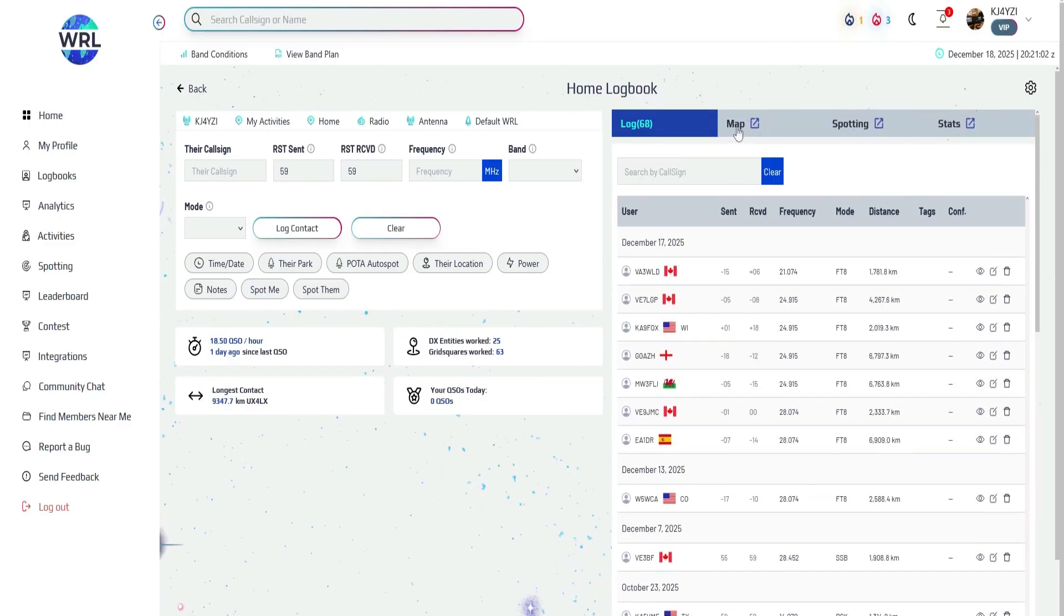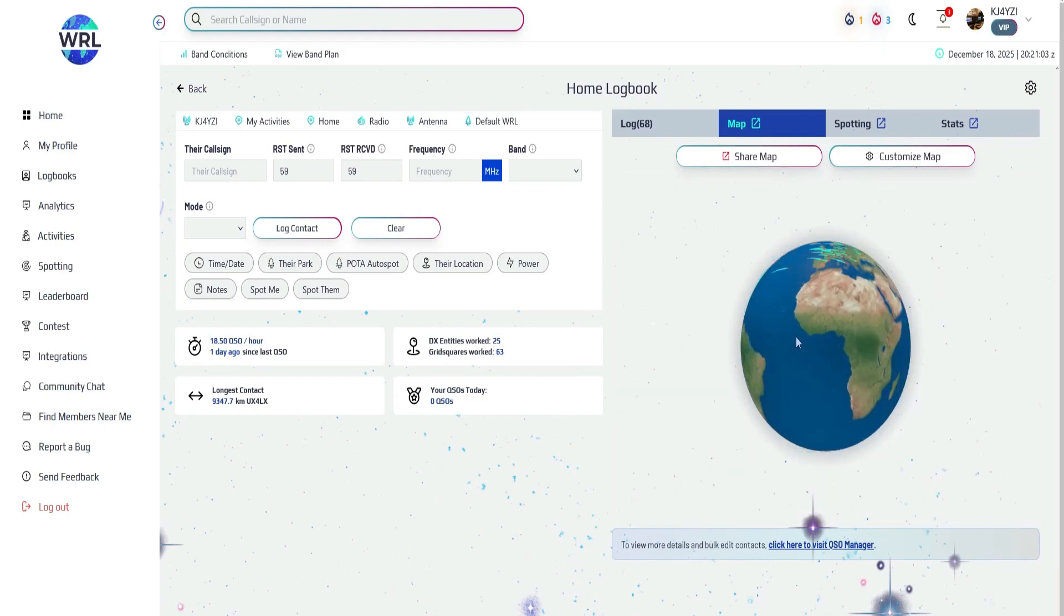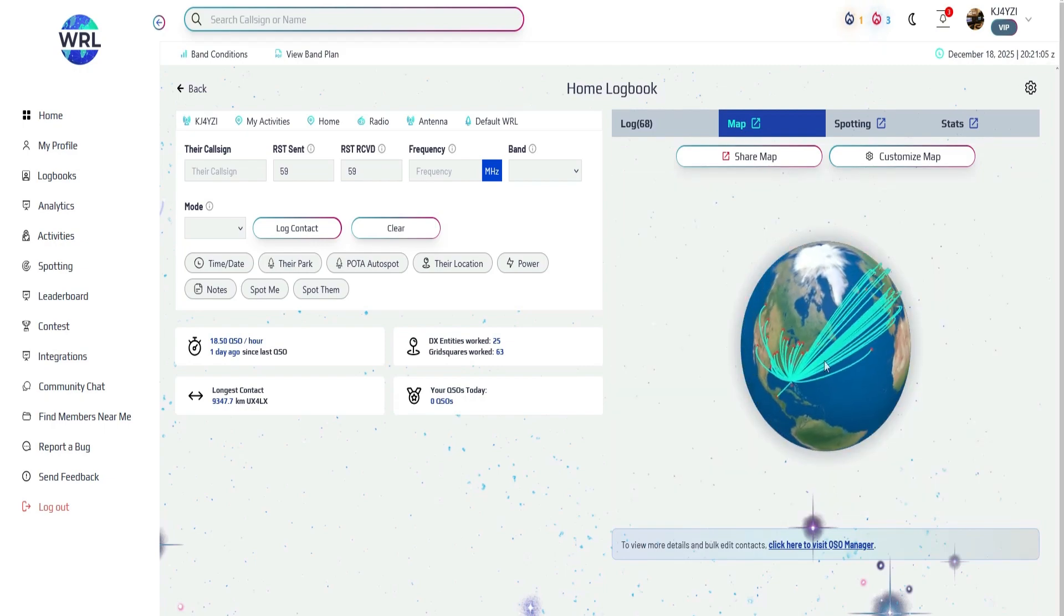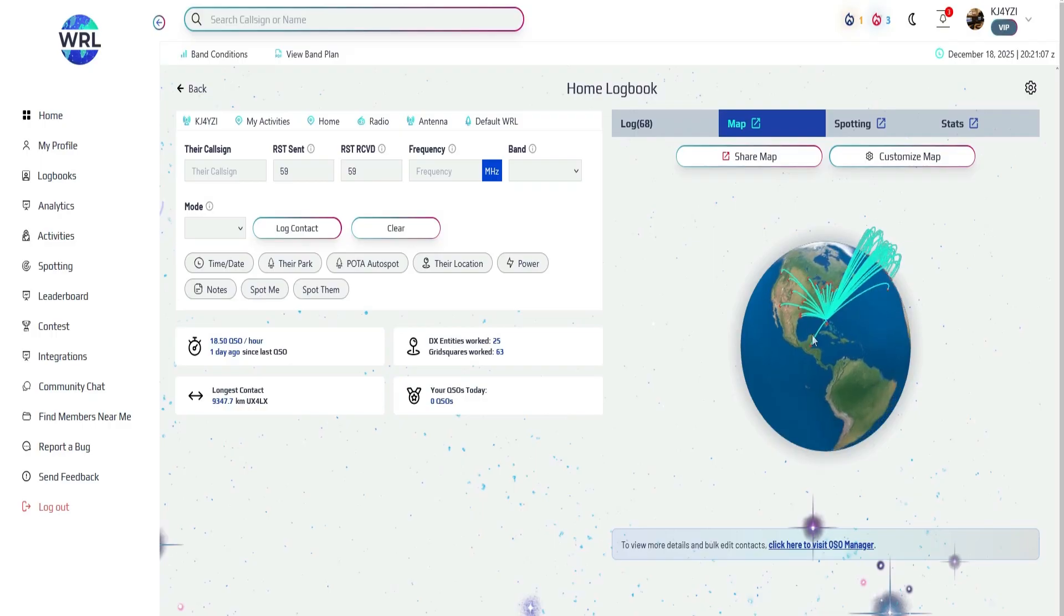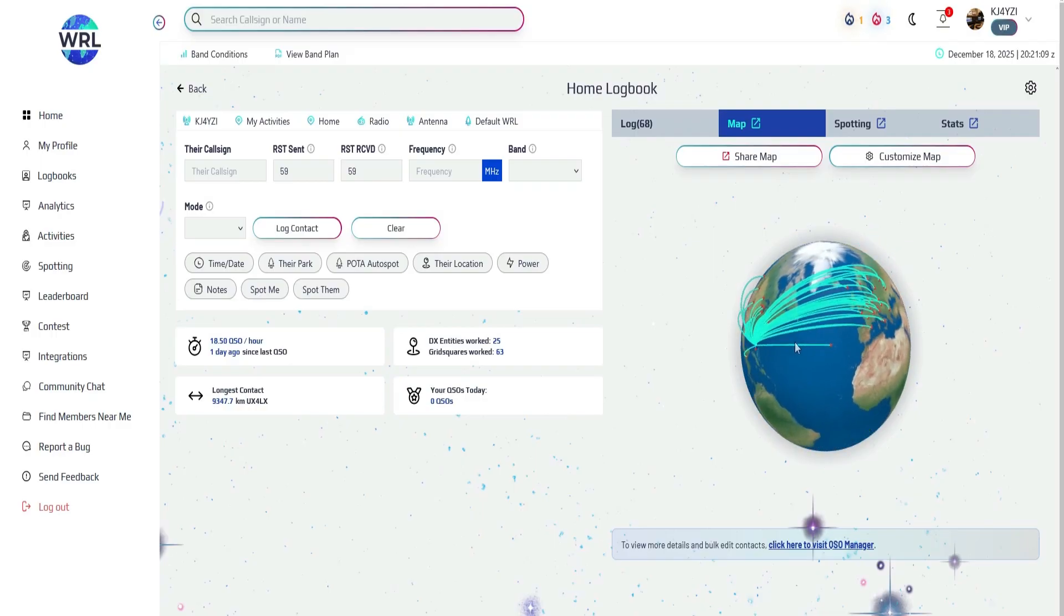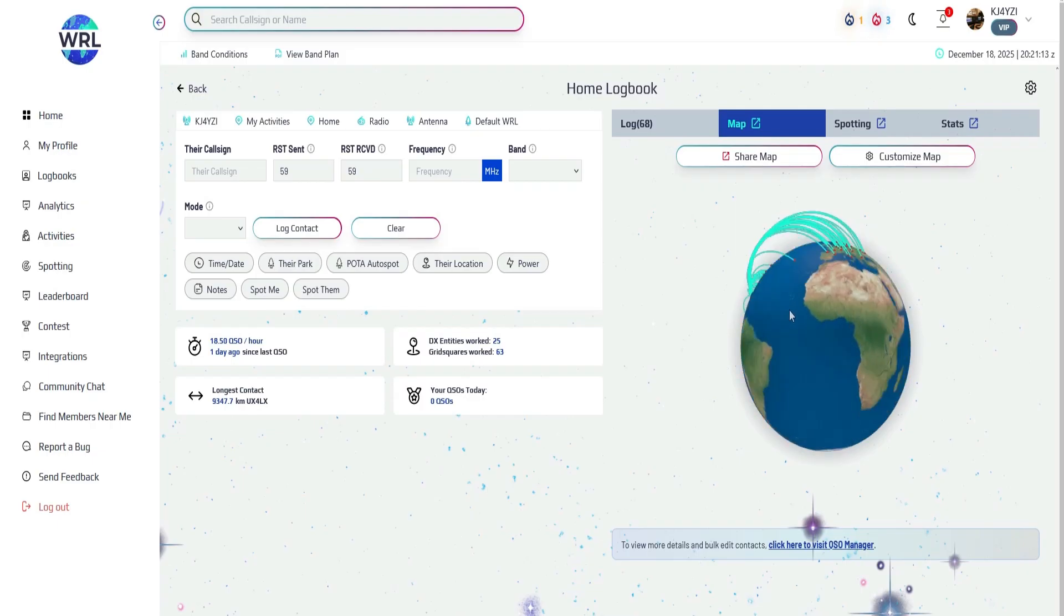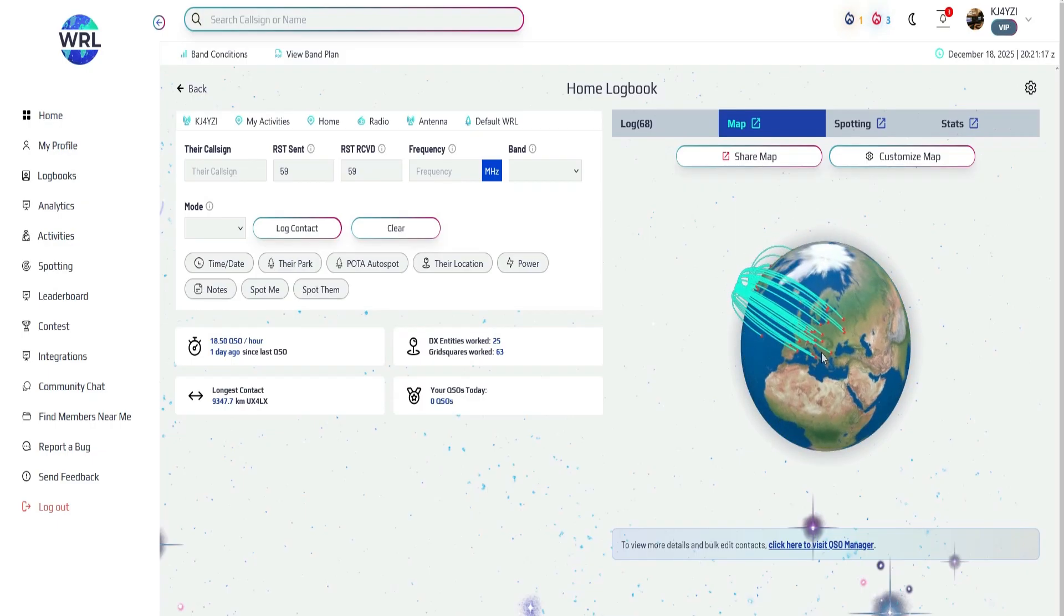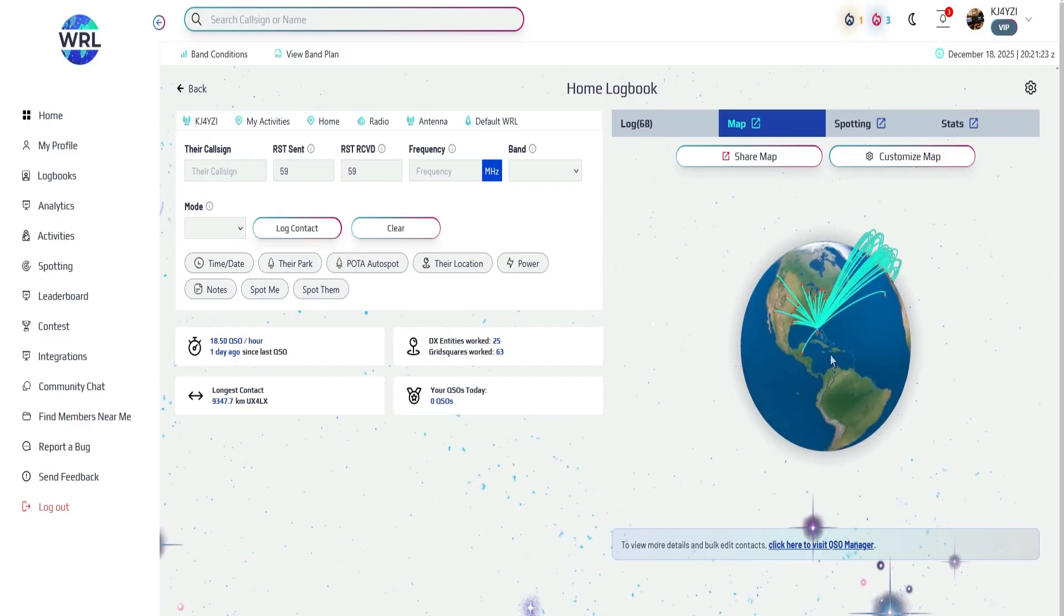Let's look at the map here for a second. I changed my little globe here. You can customize it however you want, but you can see a lot of DX here into Europe. Not so much on this map here to Africa or Asia or Japan or Australia yet. But again, I've only been using World Radio League for the last couple months and I've been busy. So I'm making contacts here or there, but I'm on the road every day driving on HF and I don't log those contacts. So I've talked a lot more than I'm logging. That's for sure.